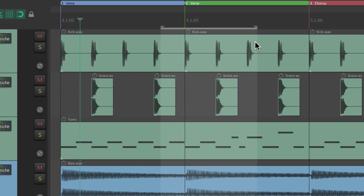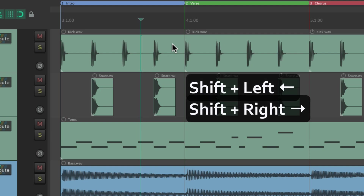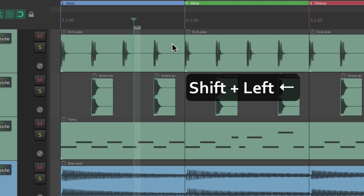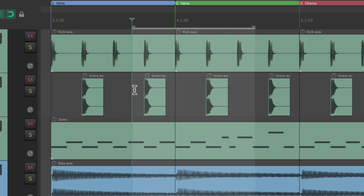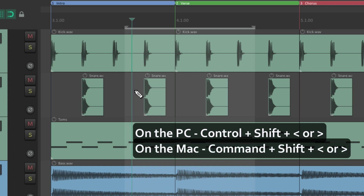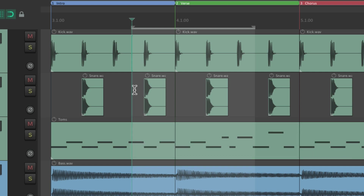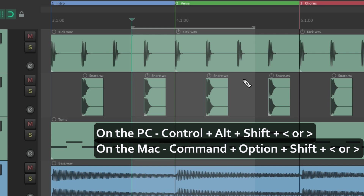It's important to note that these angle bracket shortcuts won't create a time selection — if there's no existing selection, nothing happens. So to create a time selection, use the Shift+Arrow keys. Then to adjust it, use the angle brackets with the modifiers: Ctrl+Shift on PC or Cmd+Shift on Mac for the left side, and Ctrl+Alt+Shift on PC or Cmd+Option+Shift on Mac for the right side. Hold them down to move continuously.